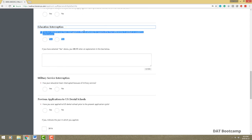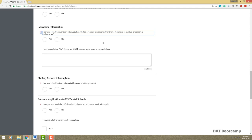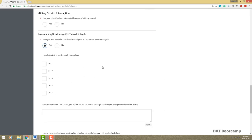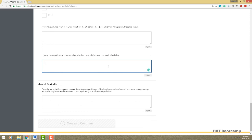If you had any educational interruptions — for example if you had to pause schooling to work — you have 1,000 characters to describe your situation. If you've applied to dental schools in the past you have to let schools know: the year you applied, which schools you applied to, and what changed in your application. This is why I always tell applicants: just because you submitted your application doesn't mean you should stop your extracurricular activities, volunteering, or clubs.